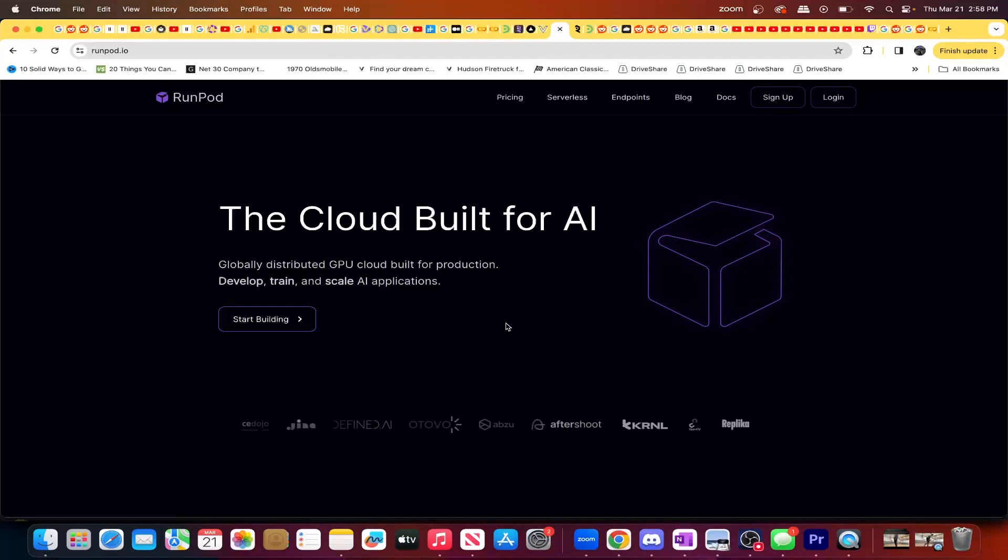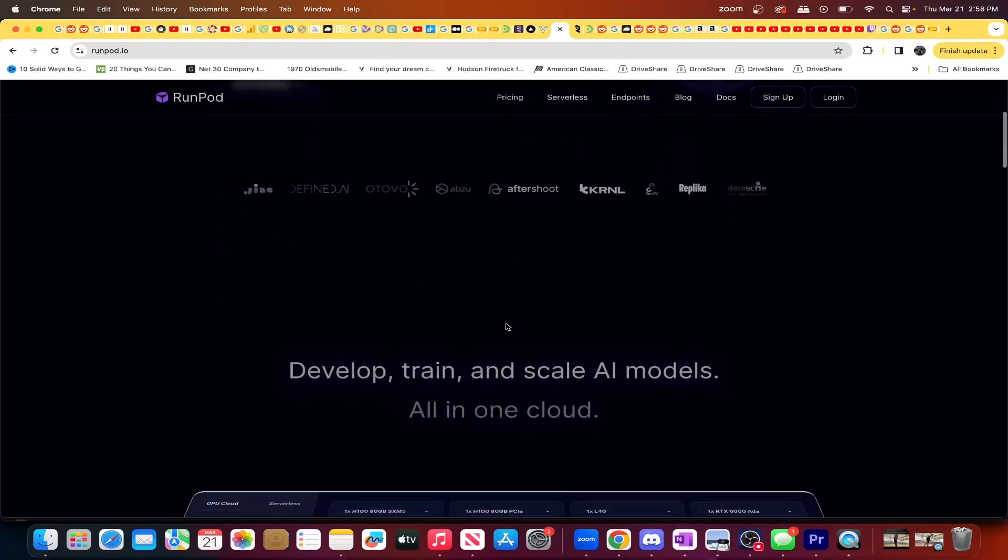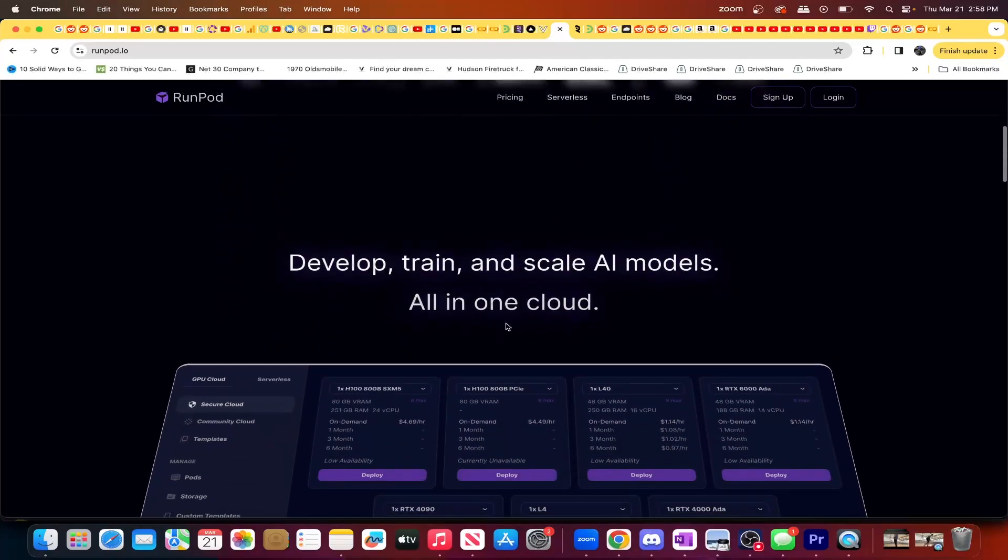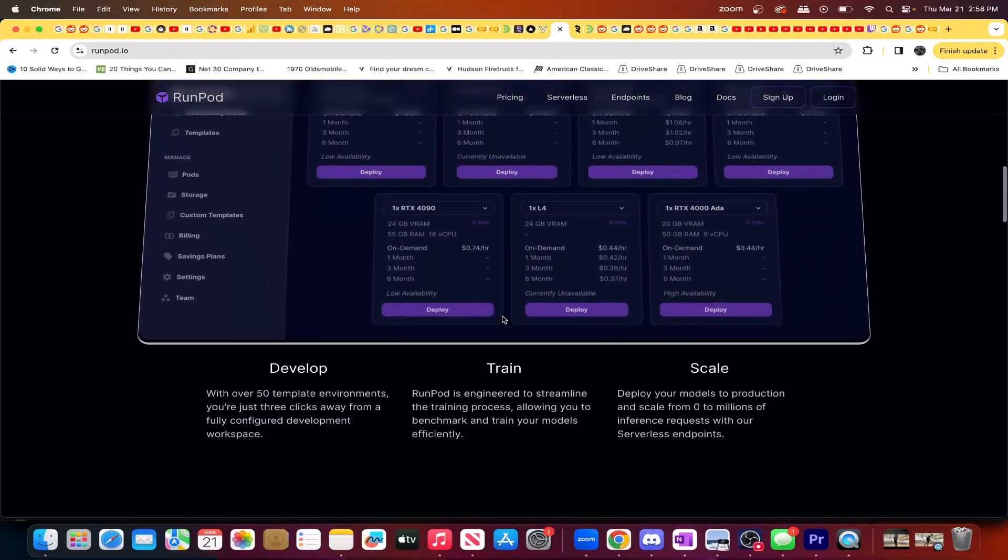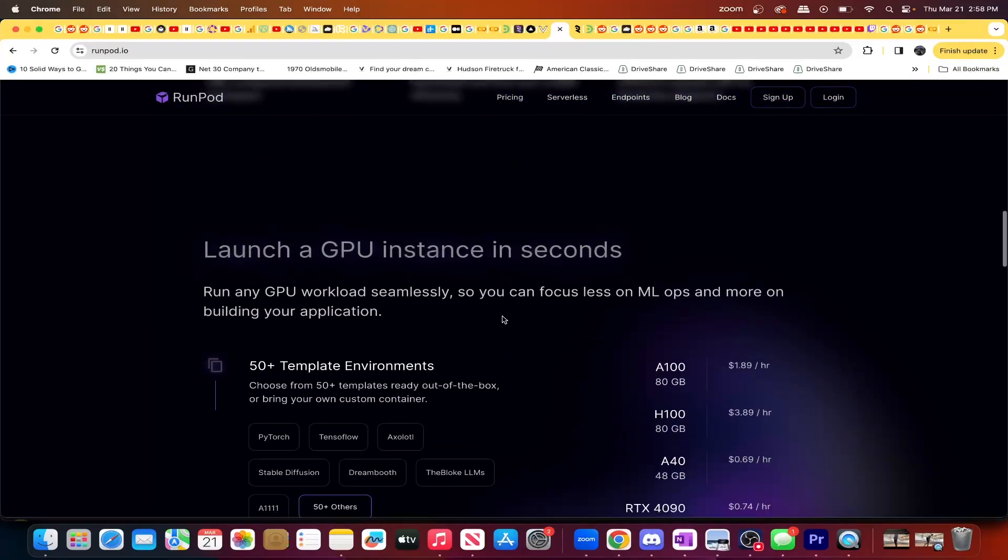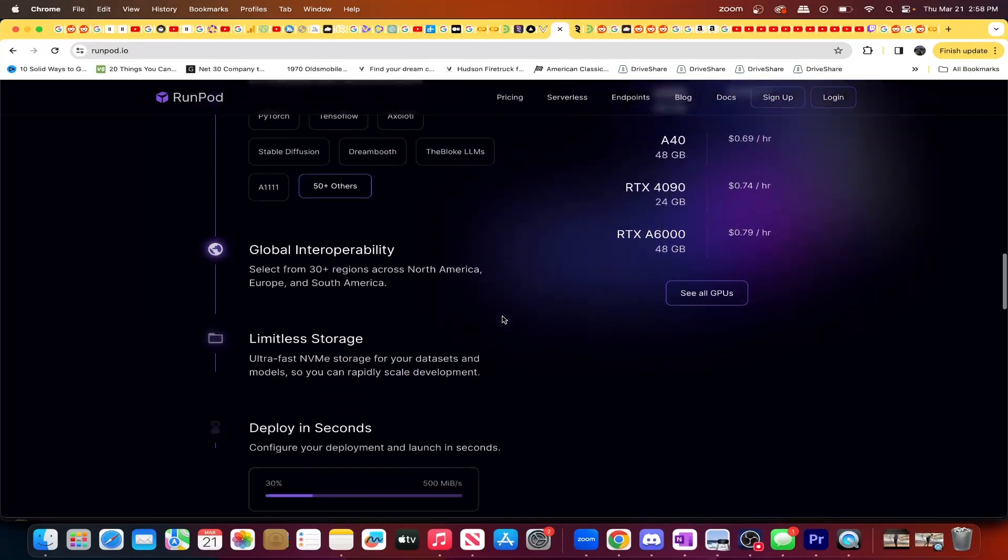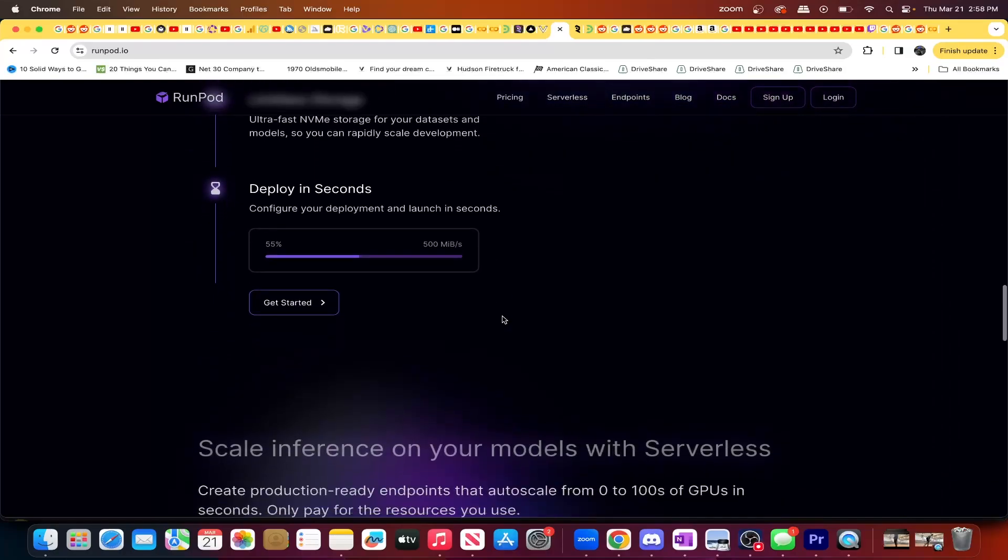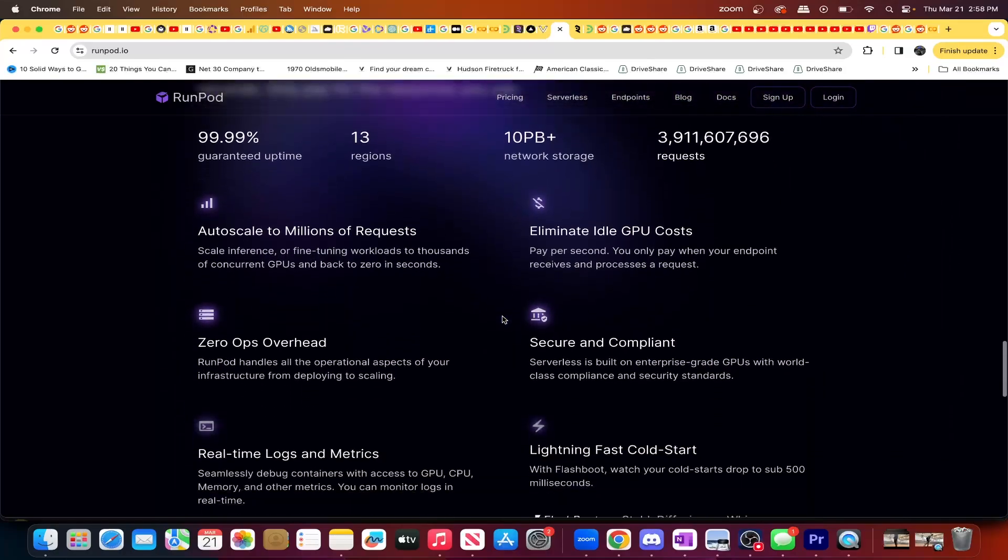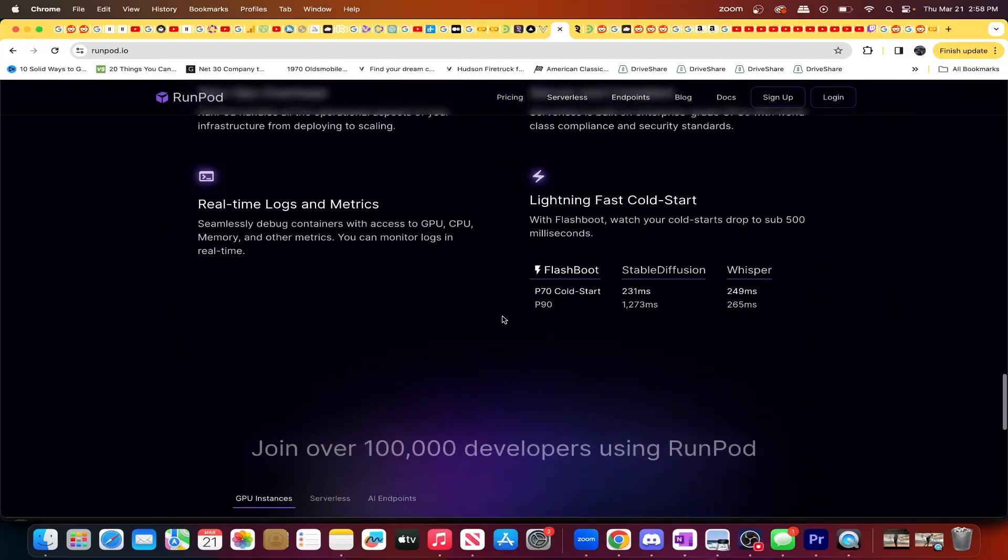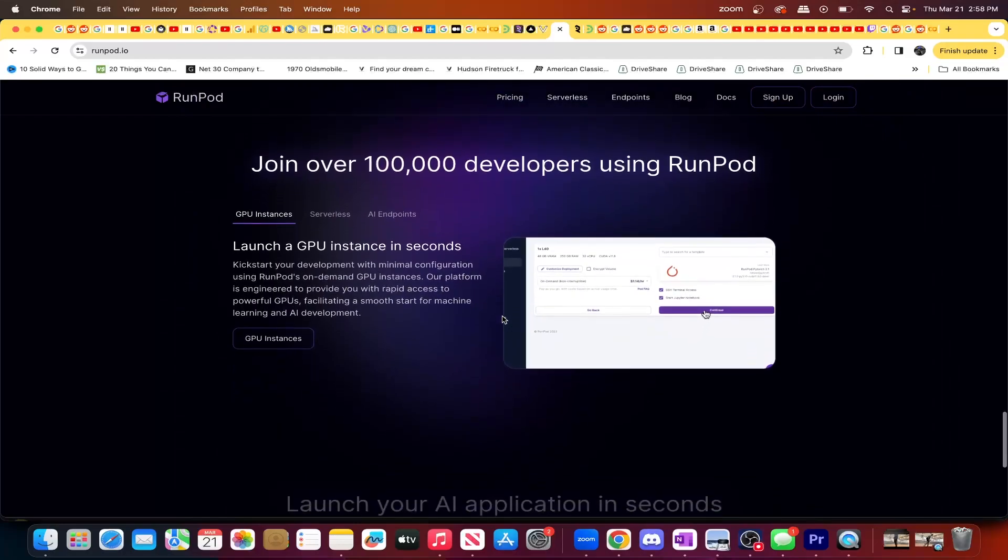And then at the bottom, we have RunPod, which is about the same as Vast. Again, Vast and RunPod, I'm not trying to knock them at all. These are both very, very, very high quality sites to rent GPUs. In fact, the GPUs that you would rent on these sites are way better than the GPUs that you are likely to rent on the other sites that I mentioned.